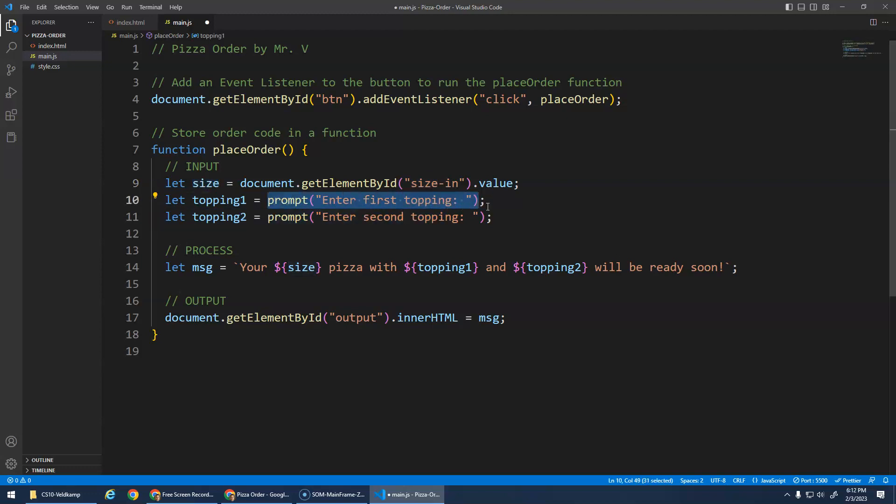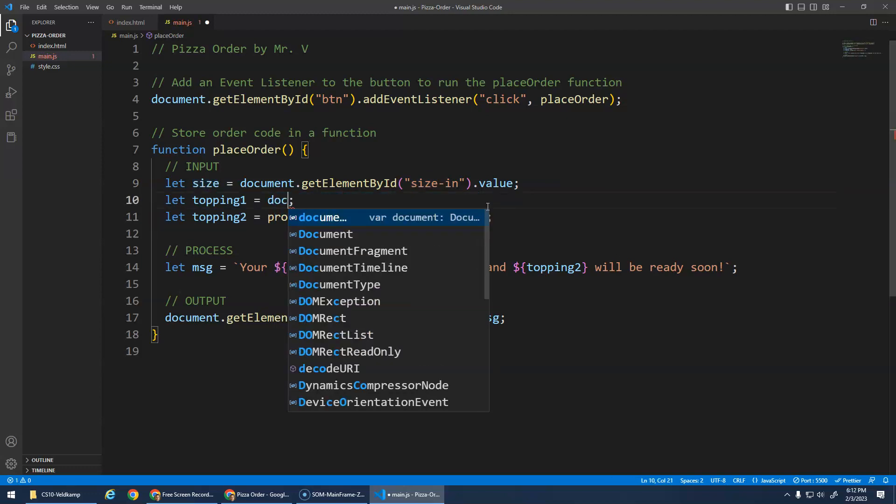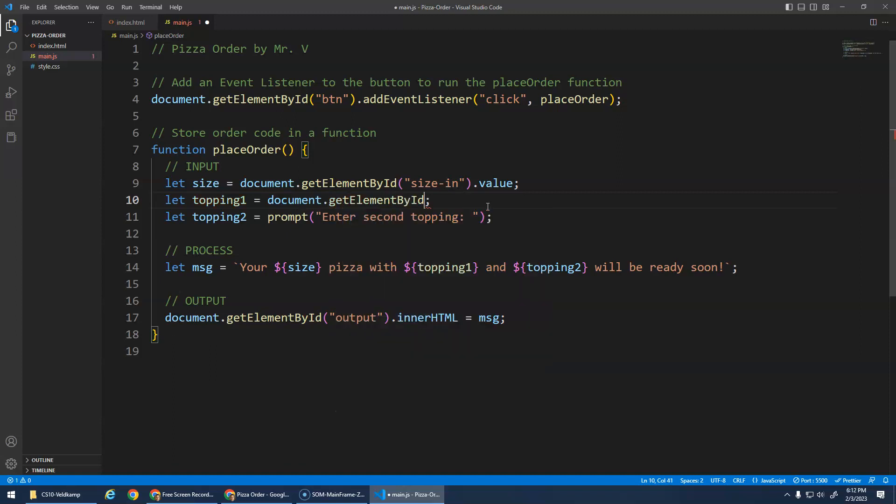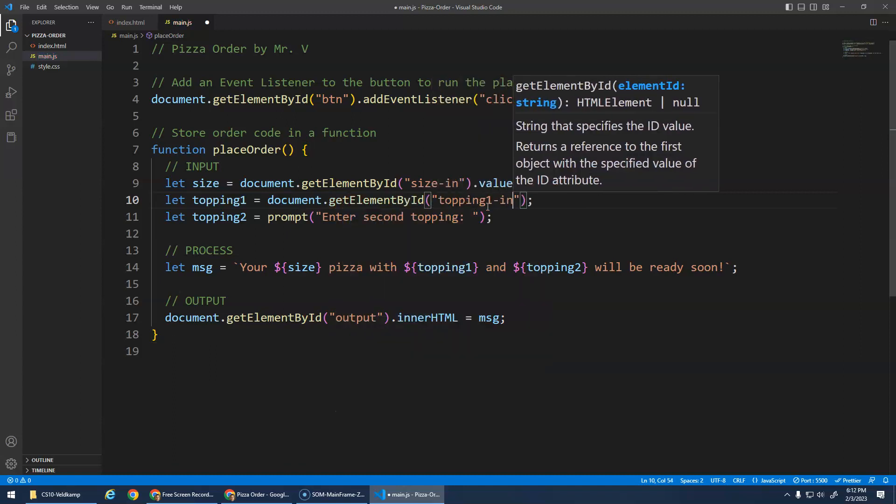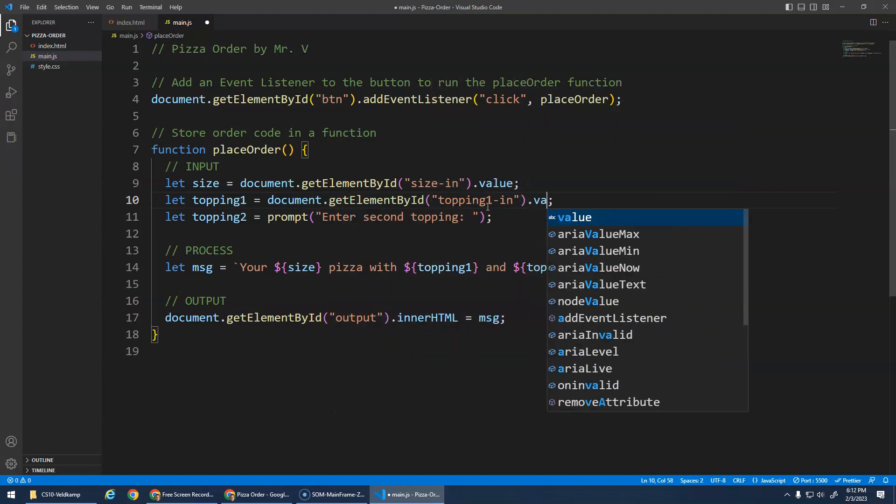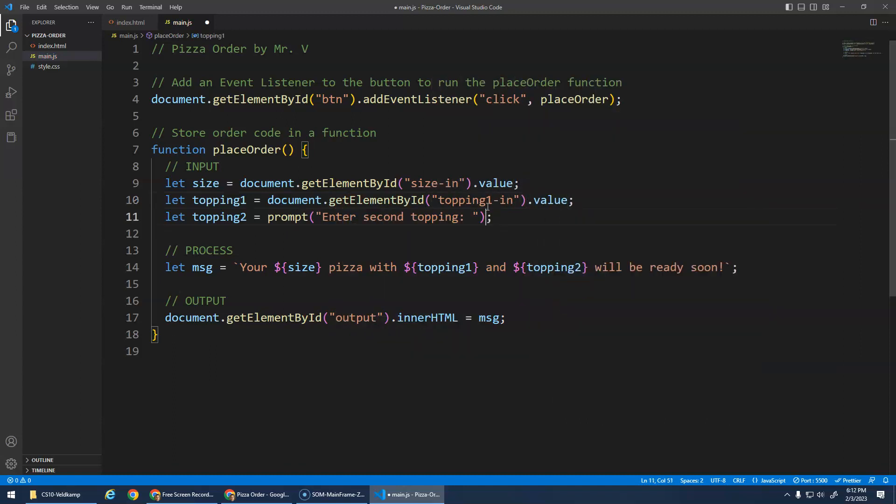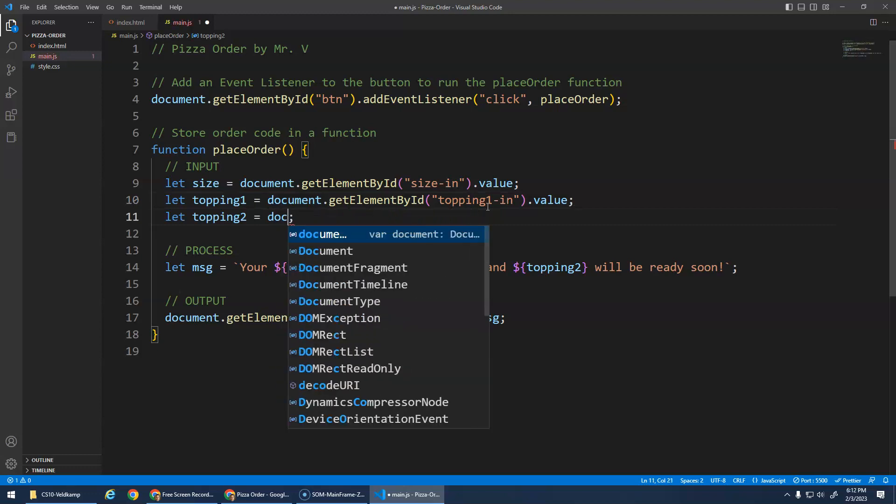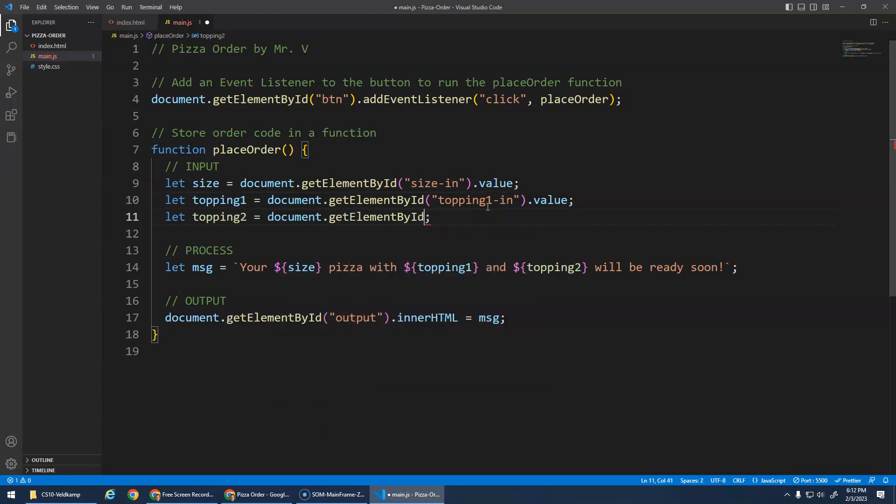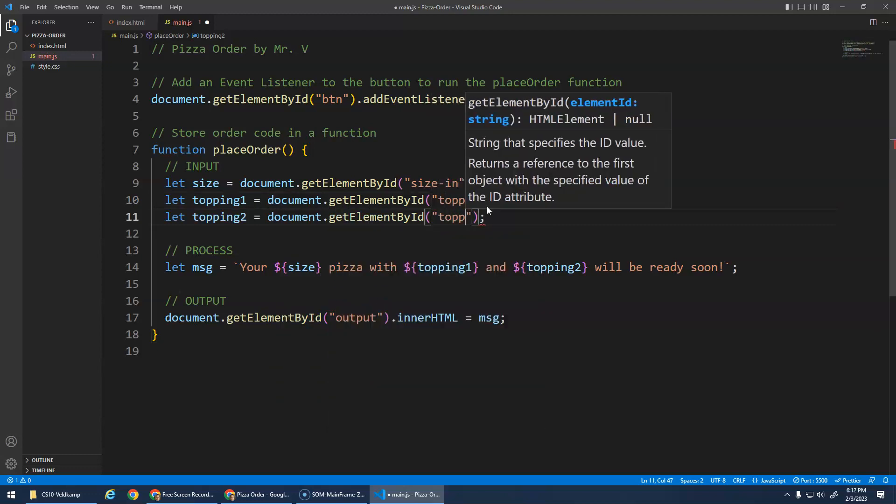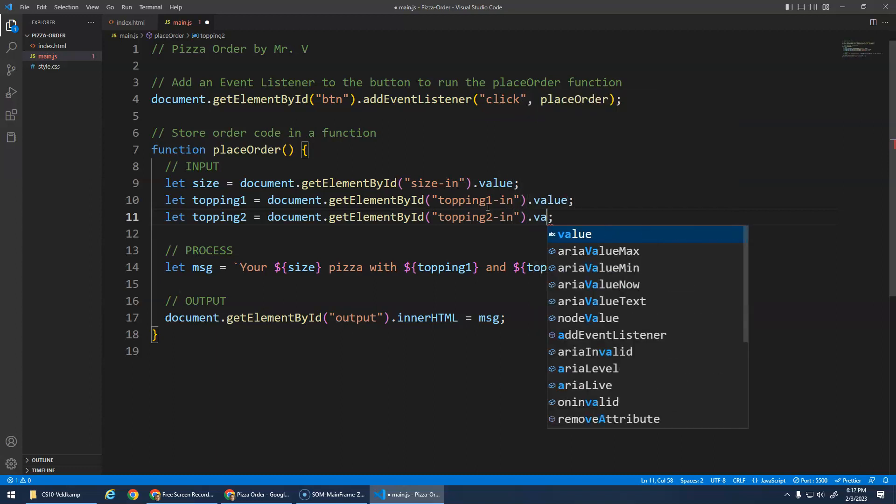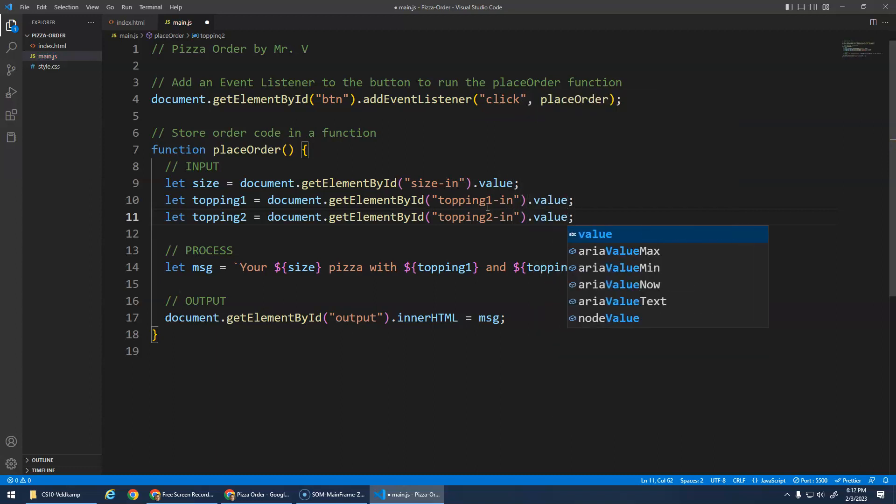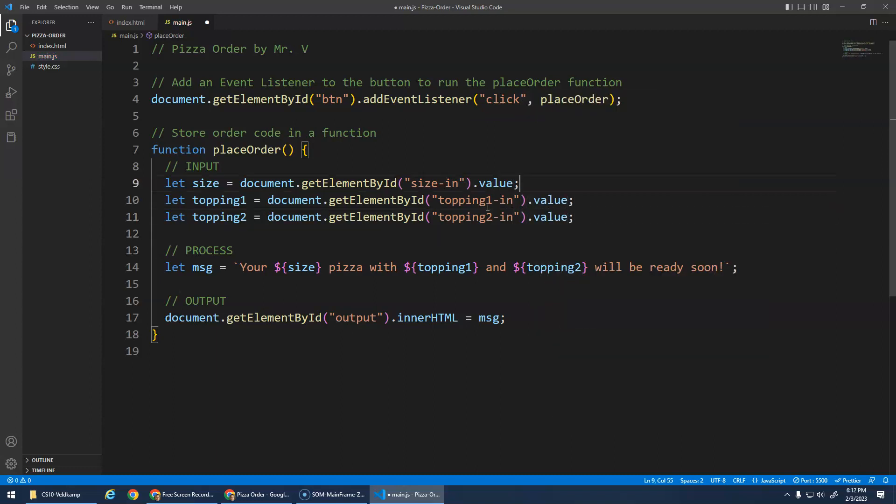I'm going to replace this with document.getElementById, topping one in dot value. And I should just copy and paste, but that's okay. This autocomplete stuff makes it pretty fast. Topping two in dot value. And that should do it.